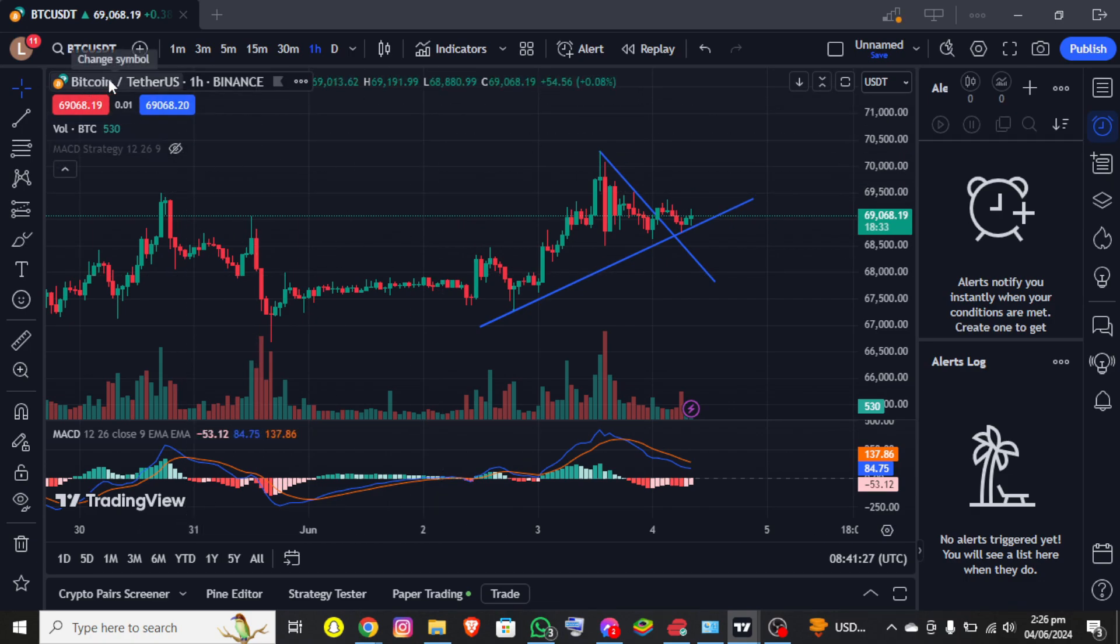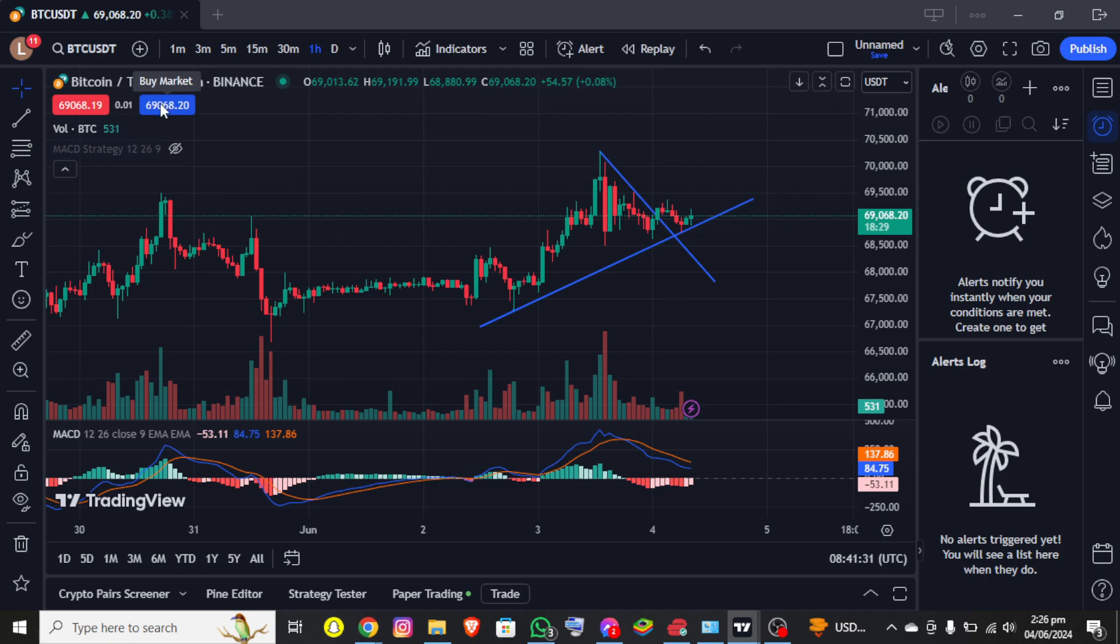Just down below it, you'll be able to see the sell market and buy market, so you can choose any of them according to your preference. To place your order, you simply need to click on that option.